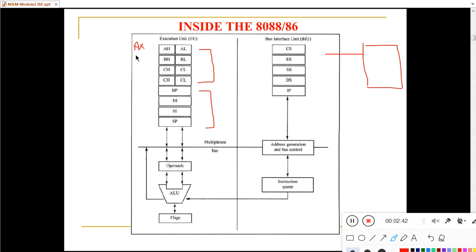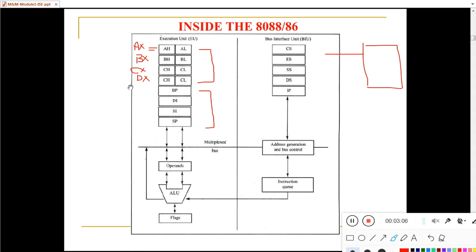AX is the Accumulator register, made up of AH (Accumulator High) and AL (Accumulator Low). Similarly, BX is the Base register with BH and BL. CX is the Counter register with CH and CL. DX is the Data register with DH and DL. These are all called general purpose registers.